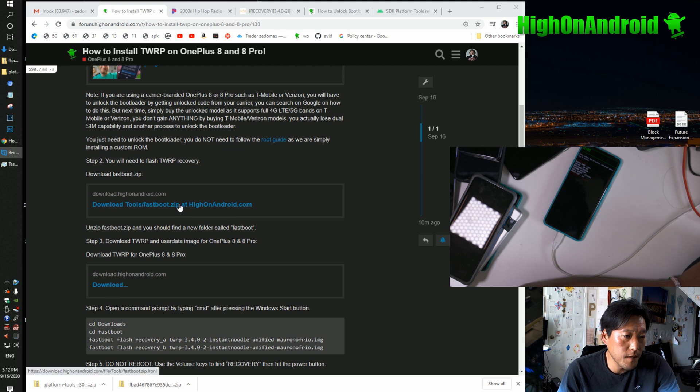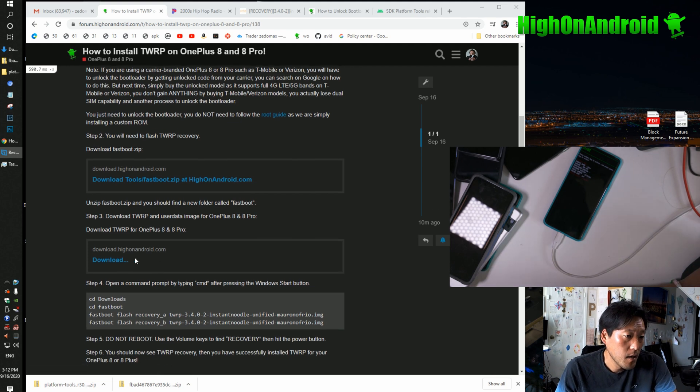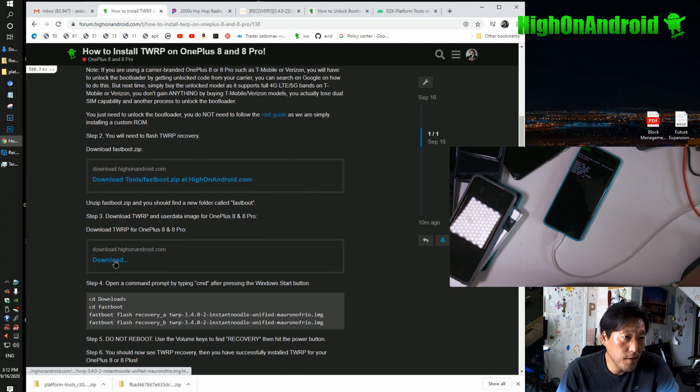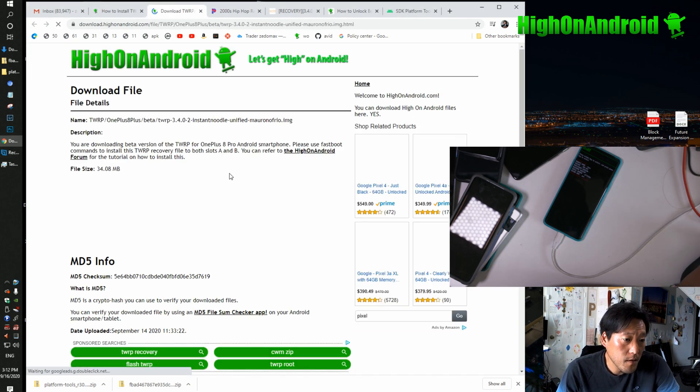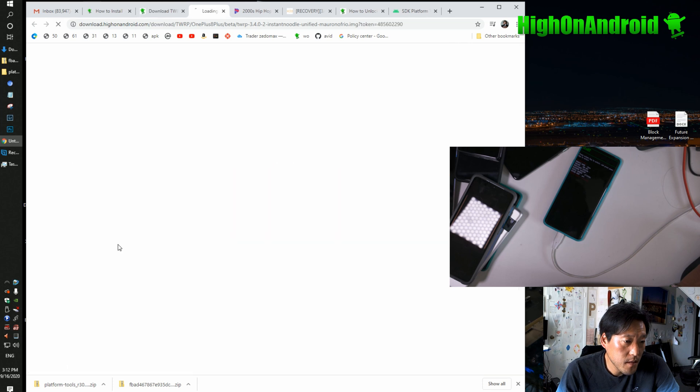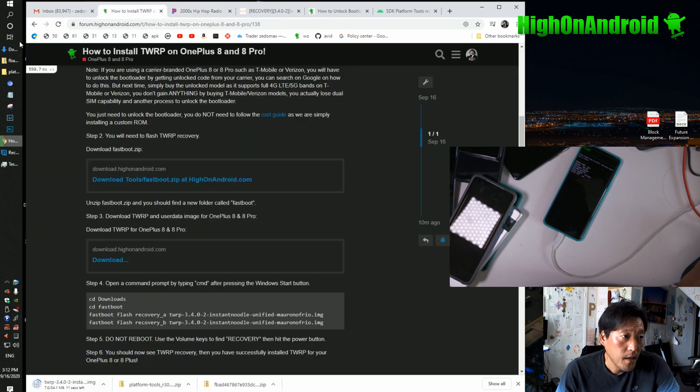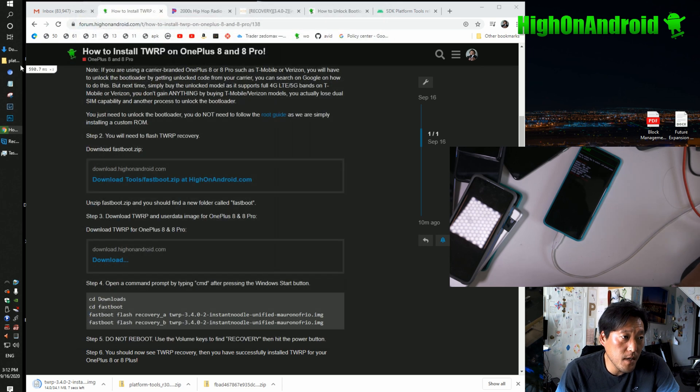Go ahead and download the files you need: fastboot.zip and TWRP recovery. All the downloads are at the bottom. Please wait five seconds, click here to download.